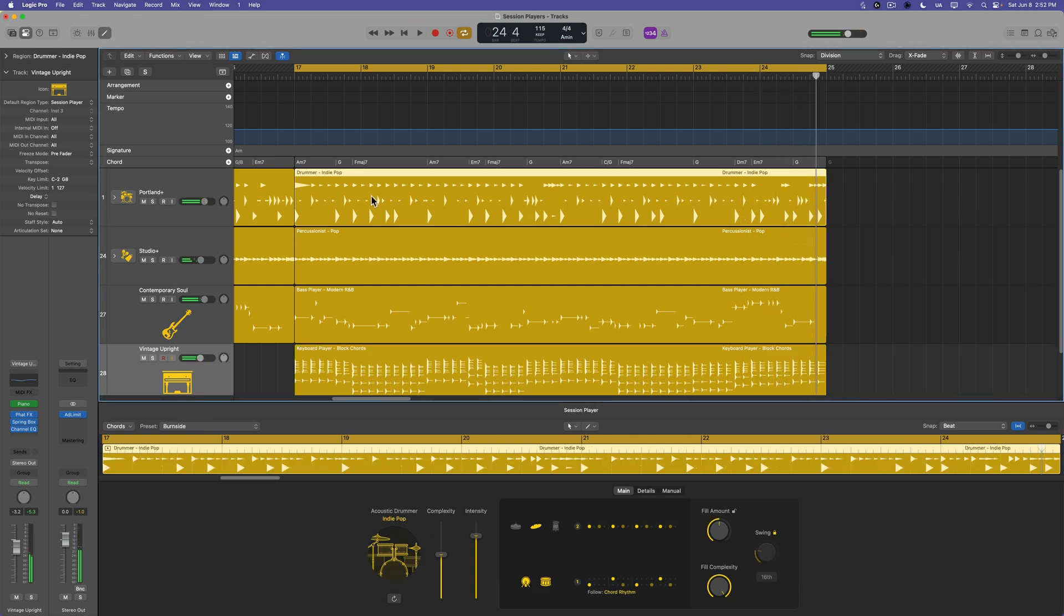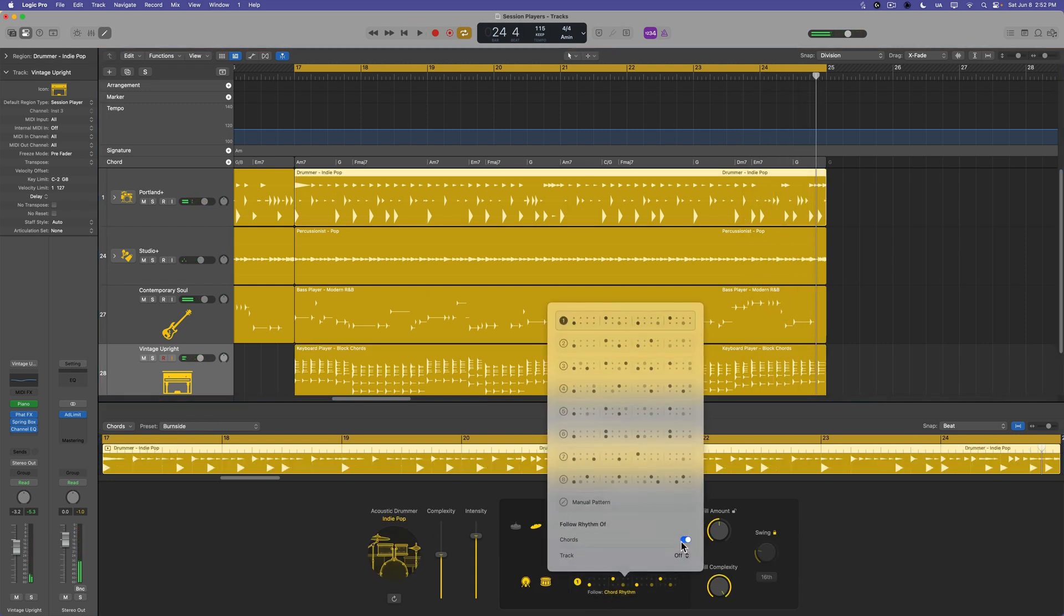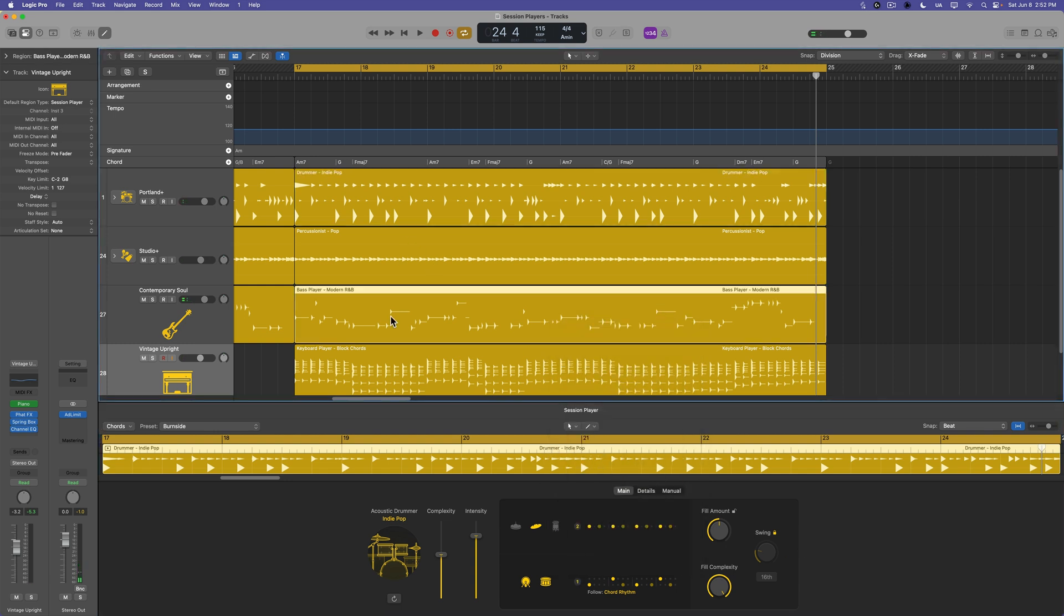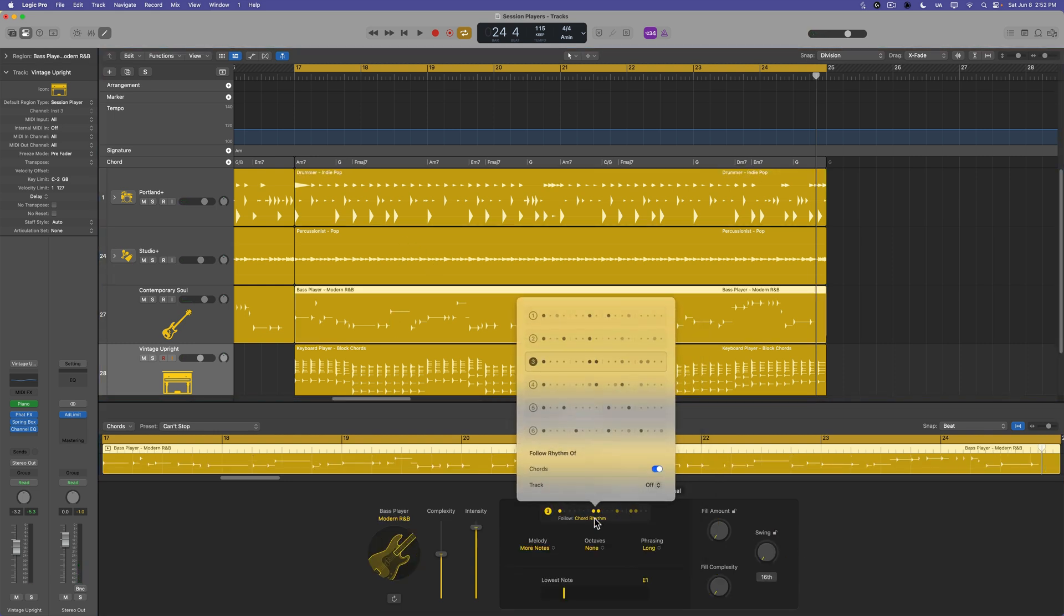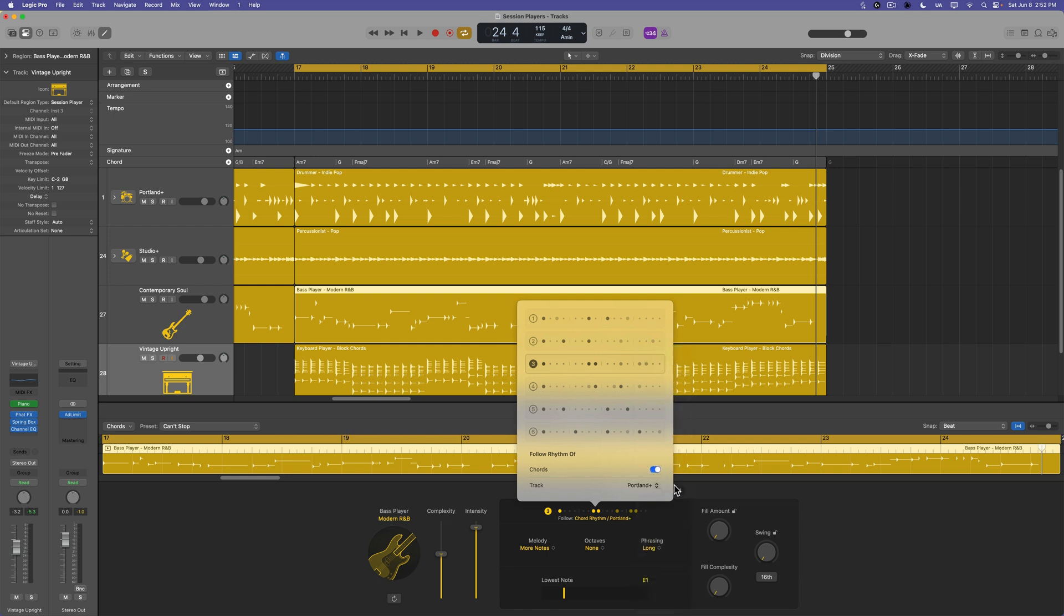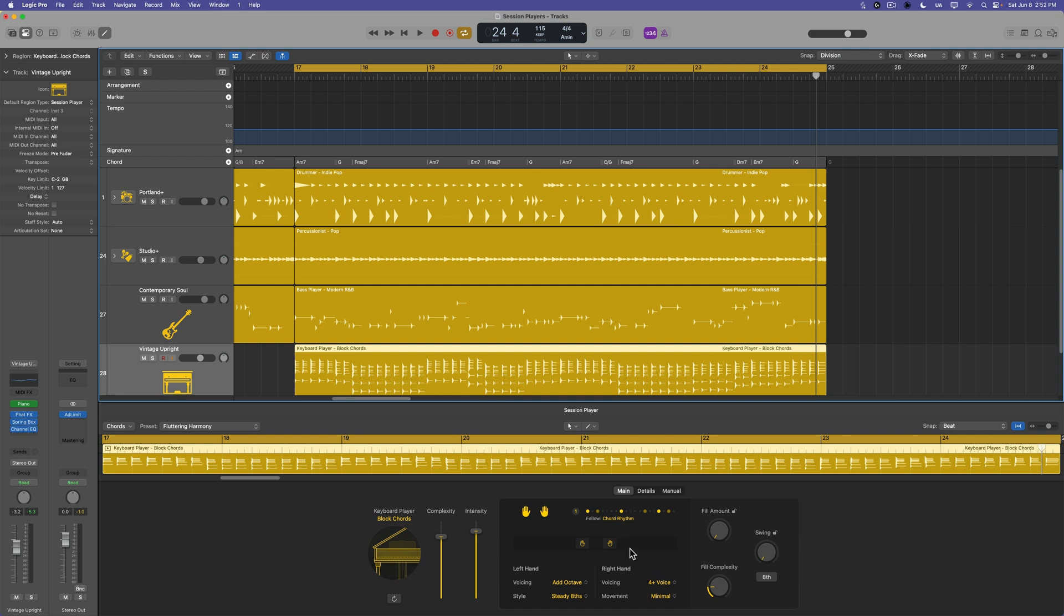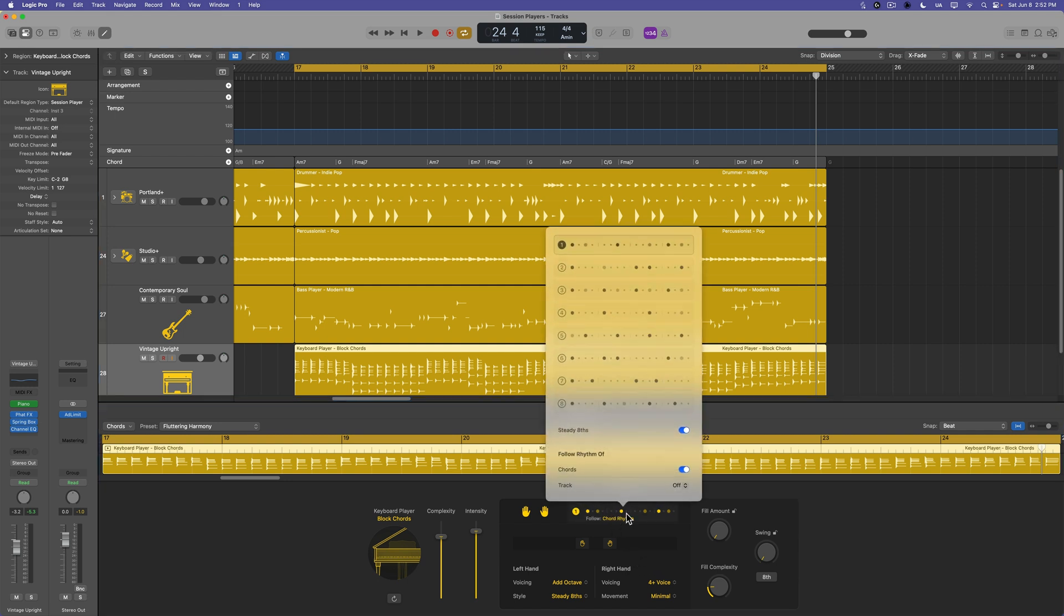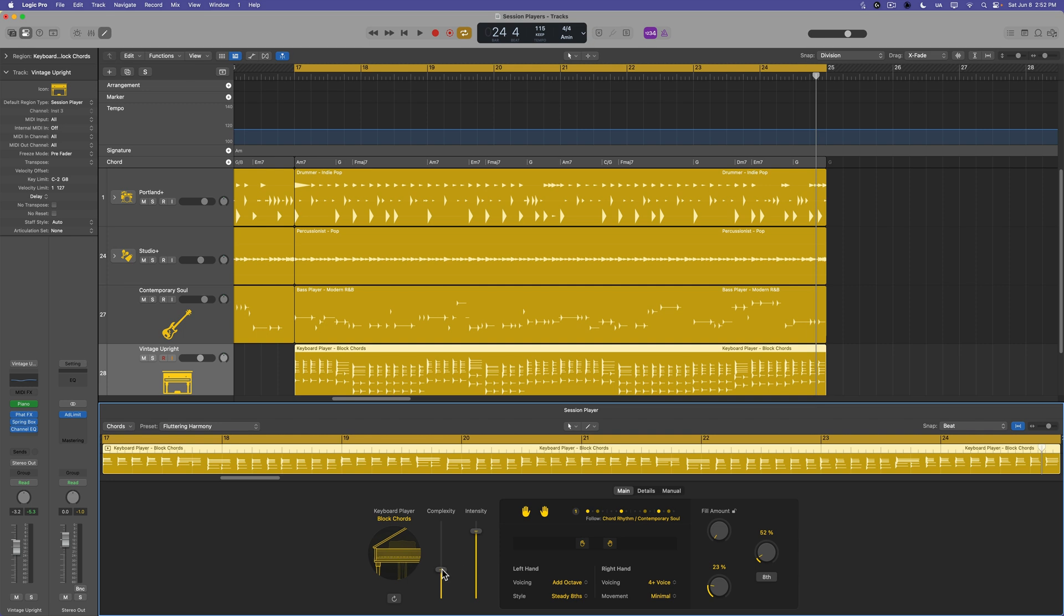Let's make the drummer follow the chord rhythm. Let's make the bass follow the chord rhythm, but also follow the drums. So we'll go to Portland. And then we'll also make the keyboard player follow the chord rhythm, but we'll also make the keyboard player follow the bass. Let's maybe pull down the complexity as well.